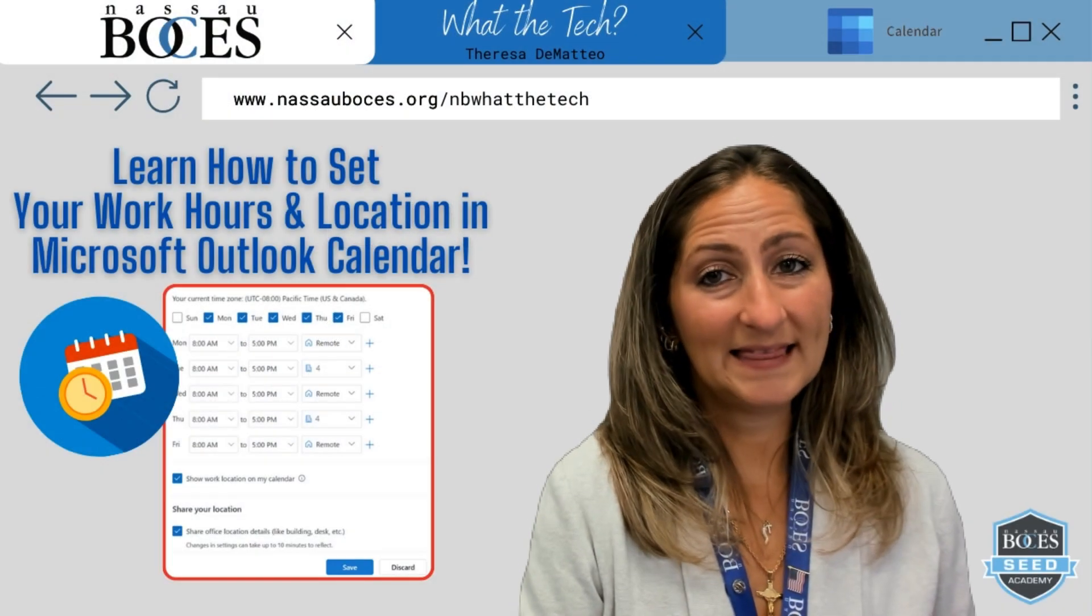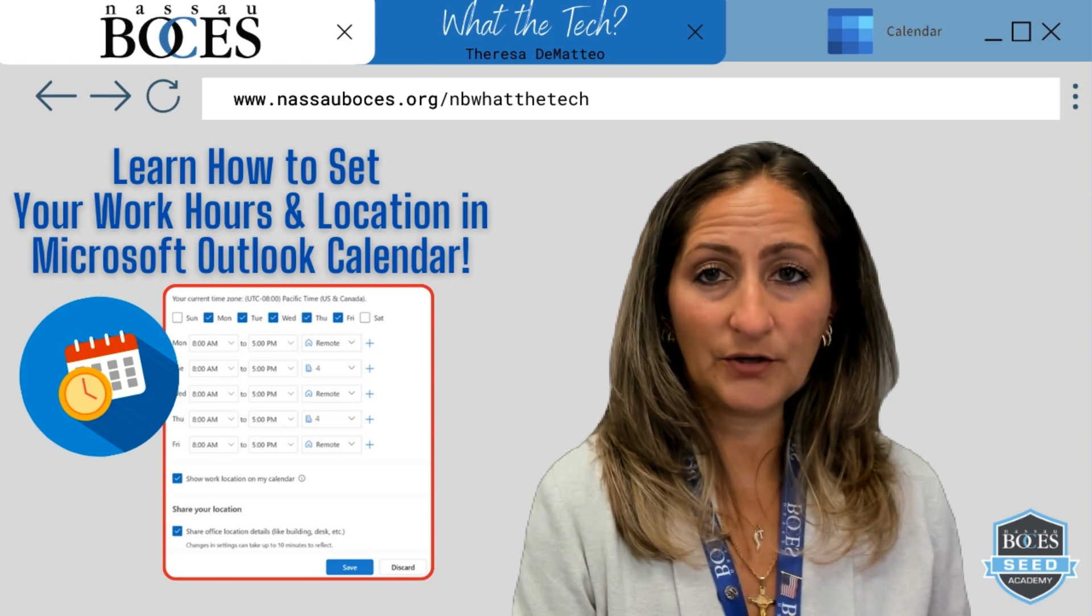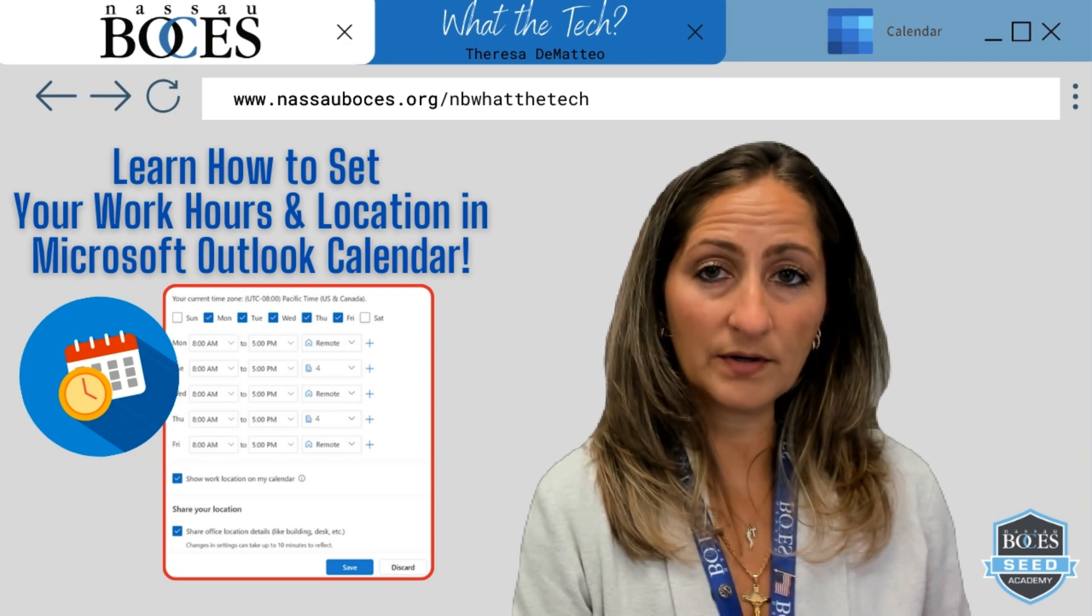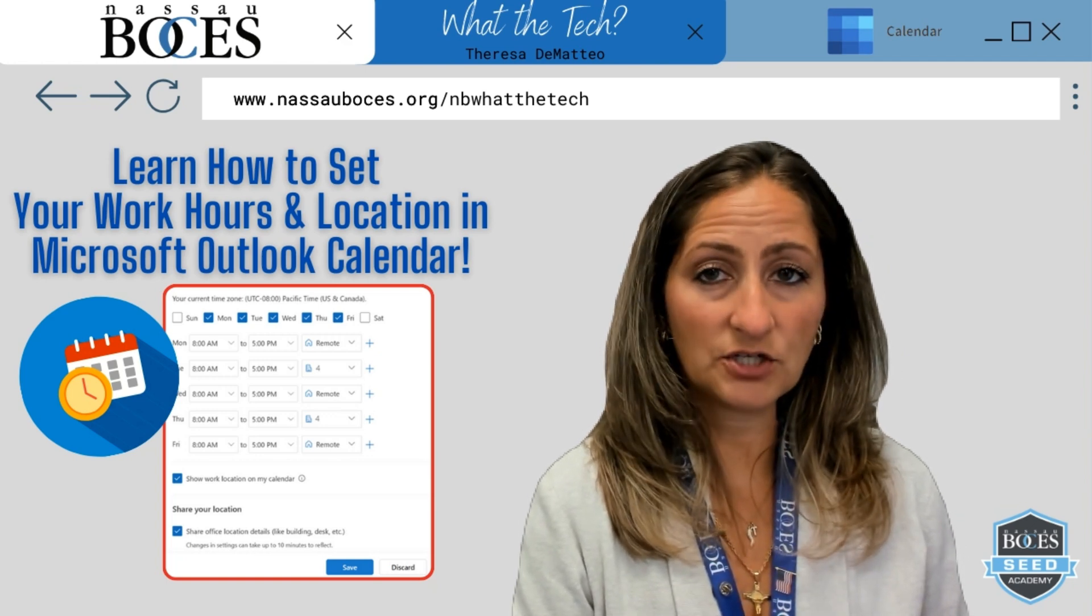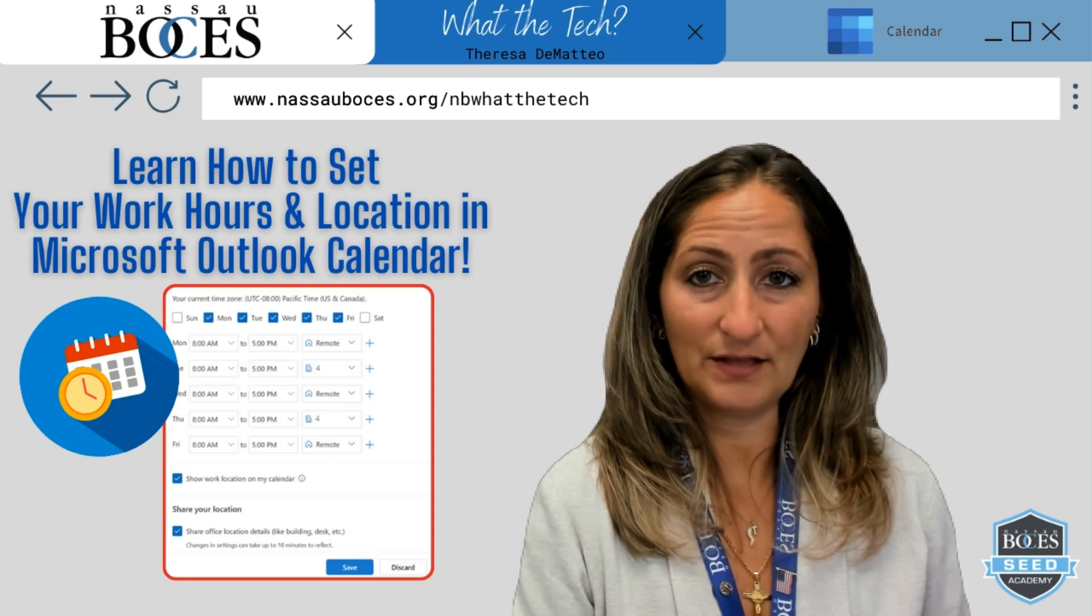Hello. In this video, you are going to learn how to set your work hours and location in Microsoft Outlook Calendar.